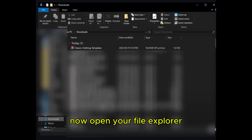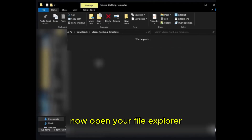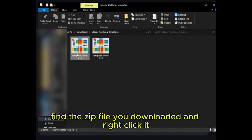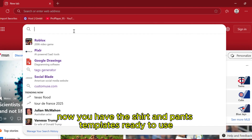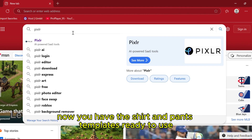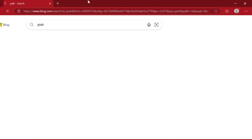Now open your File Explorer, find the zip file you downloaded, and right-click it. Choose Extract All and click Extract. Now you have the shirt and pants templates ready to use.